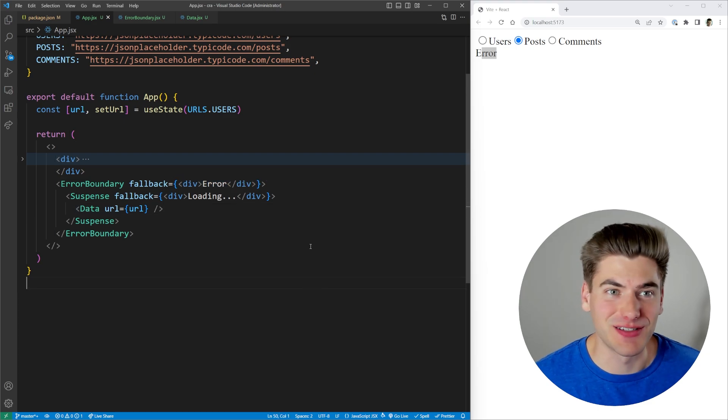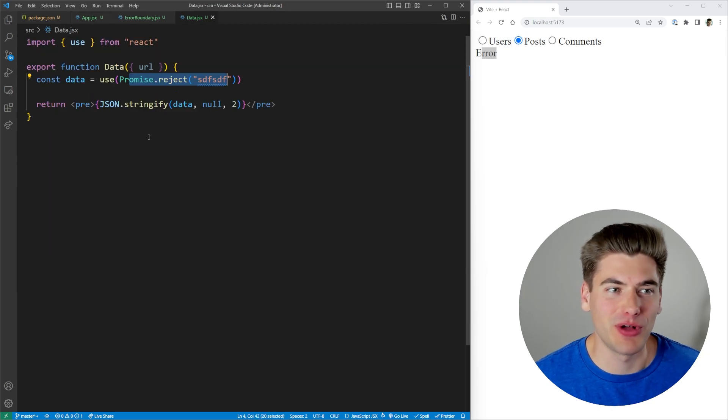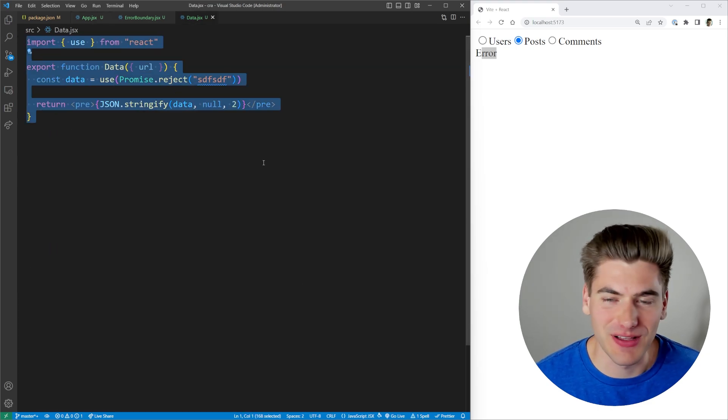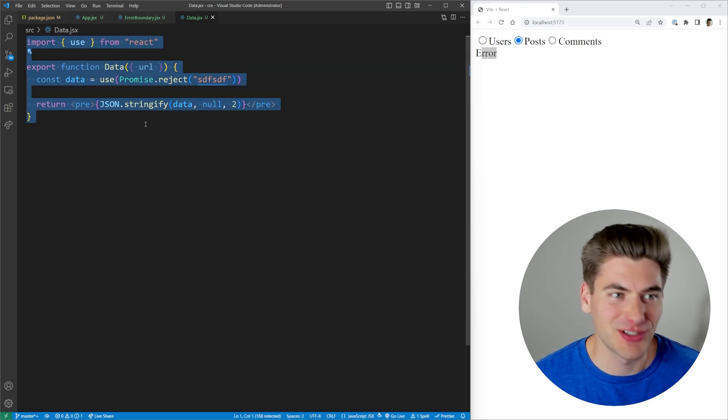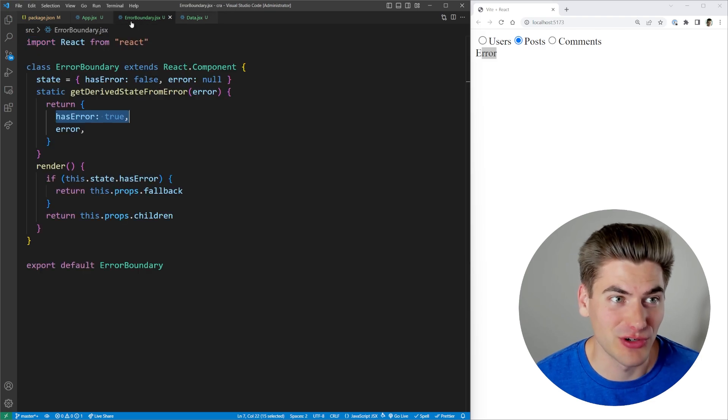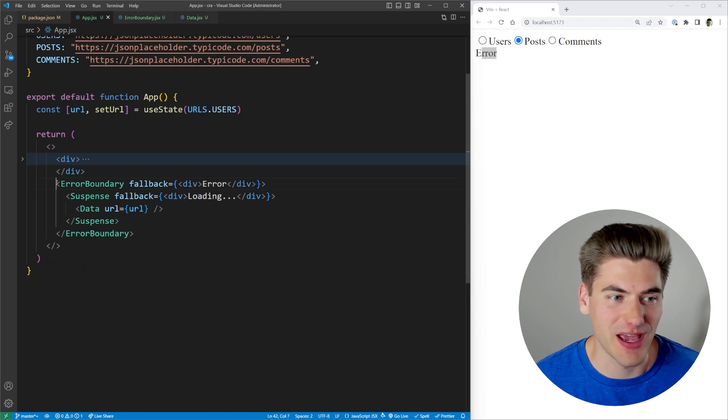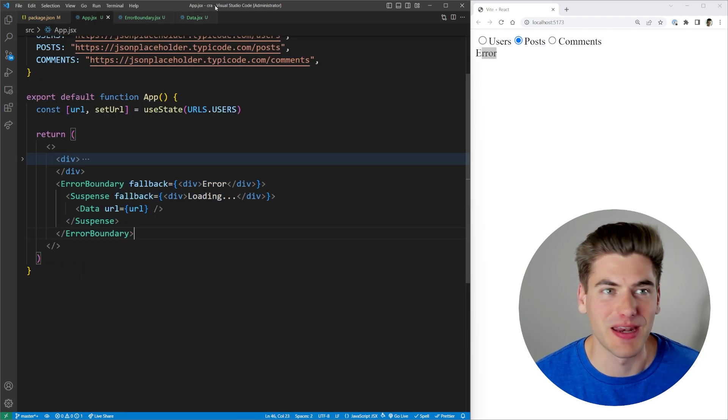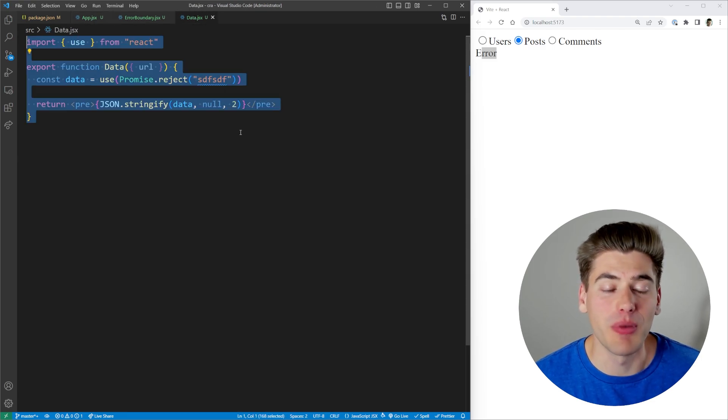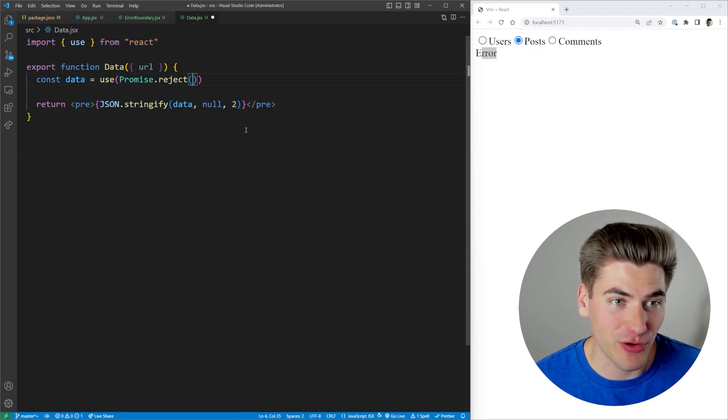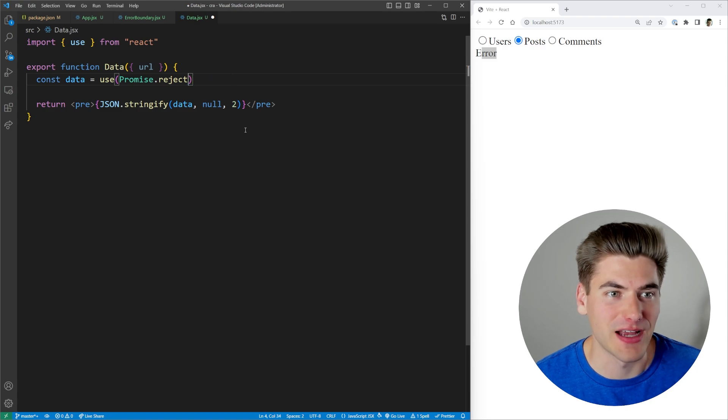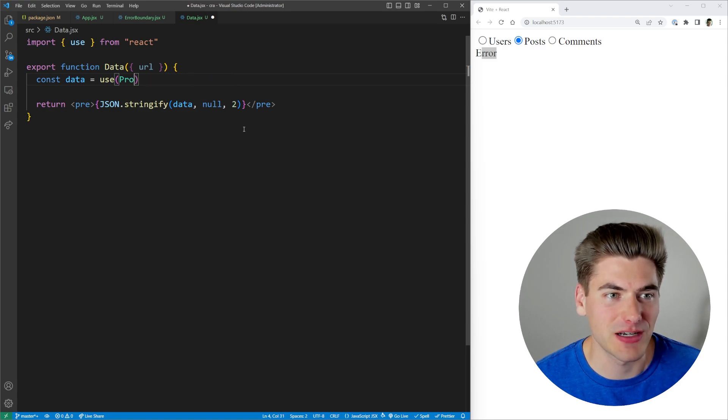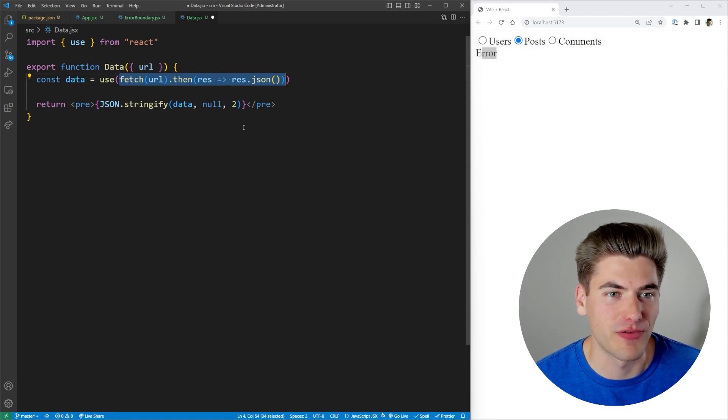Now this alone already makes the use hook incredible. I mean, look at this. We've cleaned up our code so much. This is so much shorter. And all we had to do is add a couple extra lines inside of here to make it actually work. But it goes a step further in how useful this actually is. Let's bring this back to what we had before with our fetch.